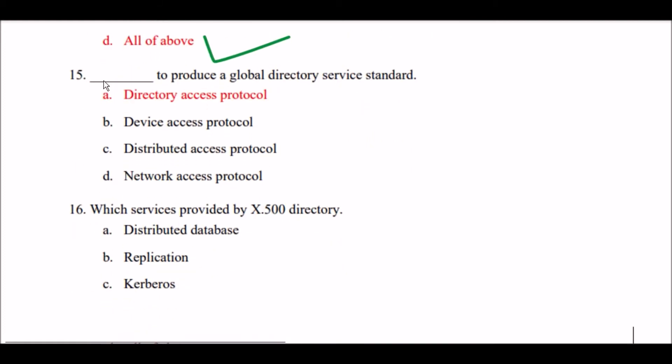Next question: Blank space is used to produce a global directory service standard. Option A: directory access protocol. Option B: device access protocol. Option C: distributed access protocol. Option D: network access protocol. The right answer is Option A — directory access protocol is used to produce a global directory service standard.